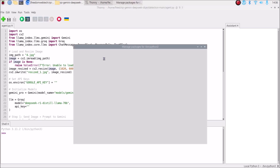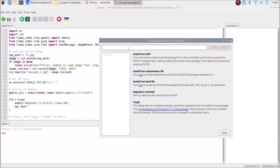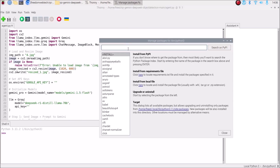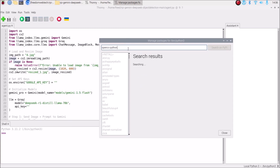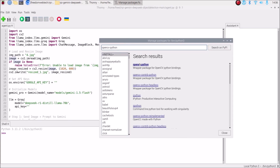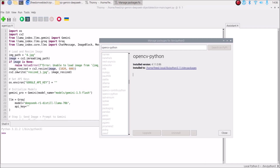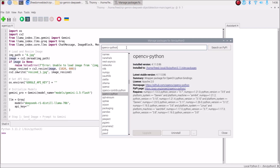First we need packages for these models. Go to Tools > Manage Packages and search for opencv-python. Hit enter and it will search for the package. Select the first package, click the Install button, and it will install OpenCV on our Raspberry Pi Bookworm 64-bit version.